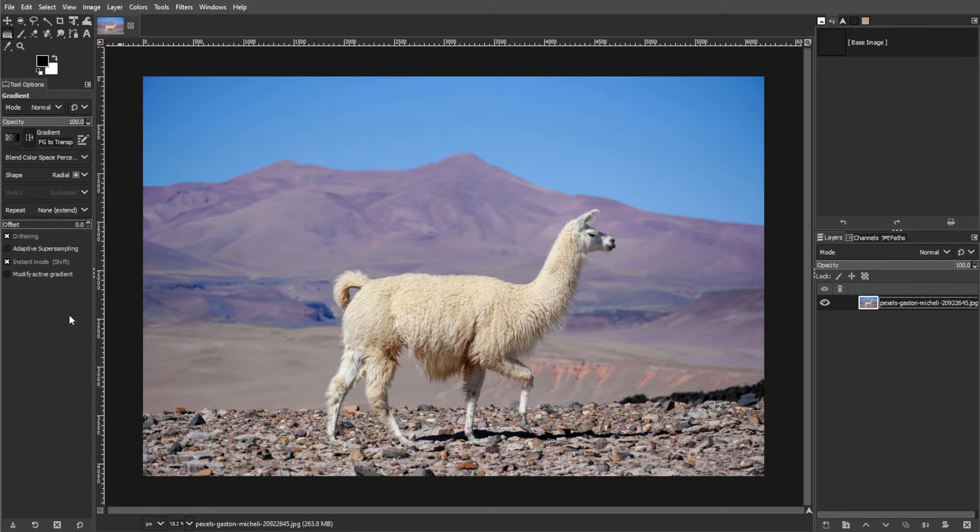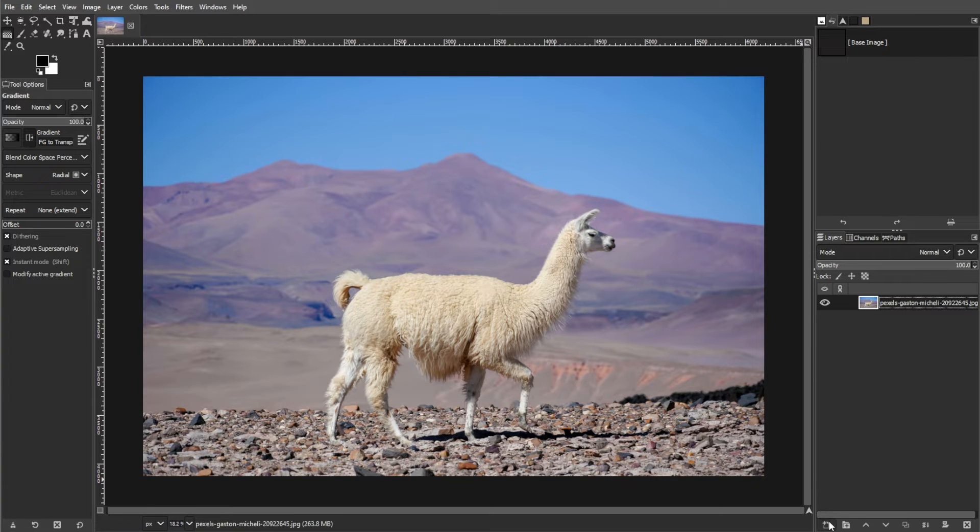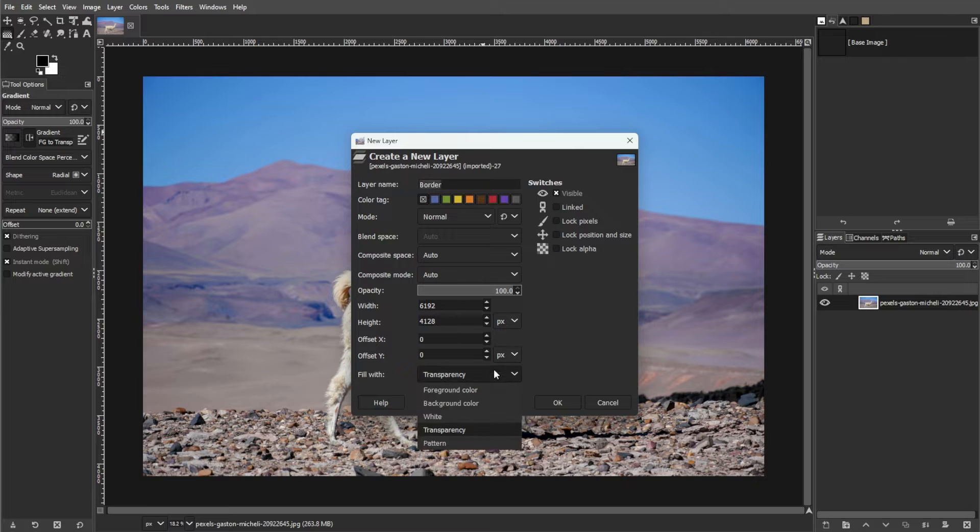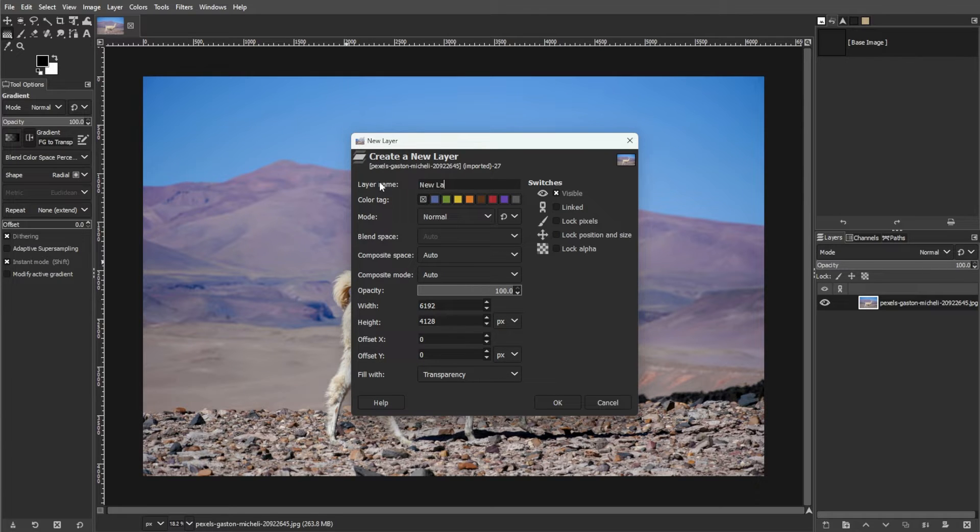Now we're going to create a new layer. To do this, click the layer tab and select new layer. Then choose transparency as the fill option. Then click OK to create the new layer.